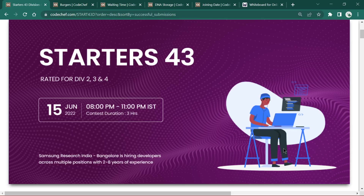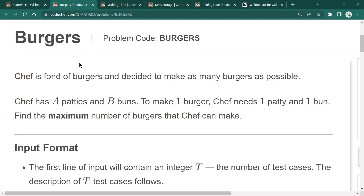We will solve Starter 43 problems. The first one is 'Burgers' — it's quite an easy one. The problem statement says Safe is fond of burgers and decided to make as many burgers as possible. Safe has 'a' patties and 'b' buns. To make one burger, Safe needs one patty and one bun, so we have to find the maximum number of burgers Safe can make.